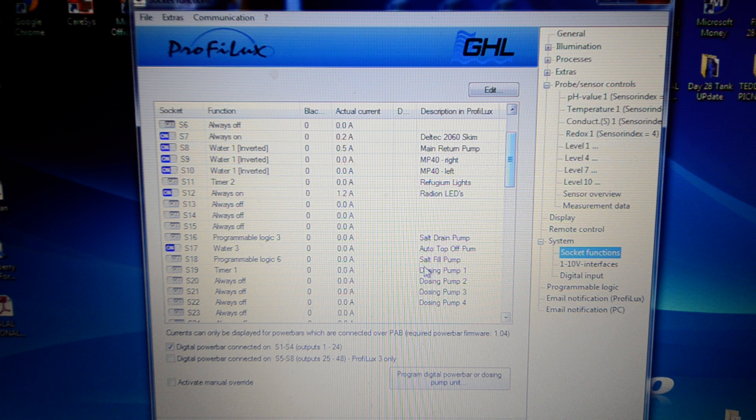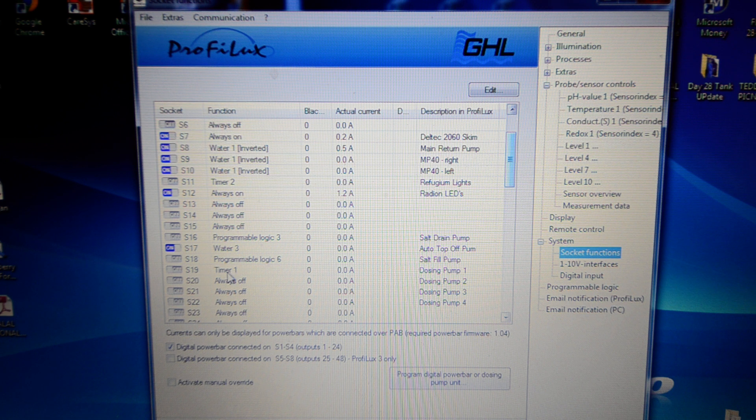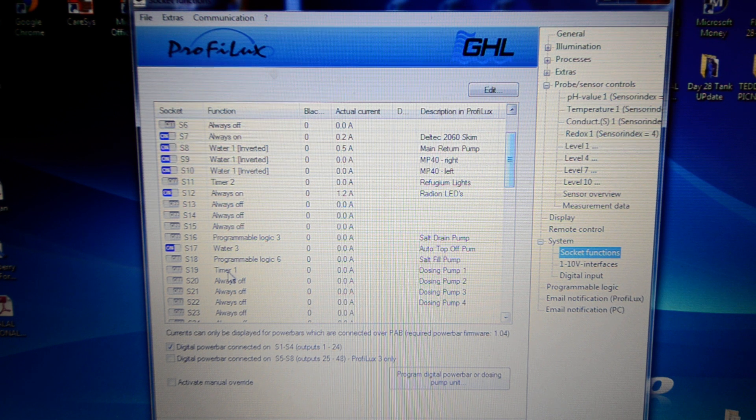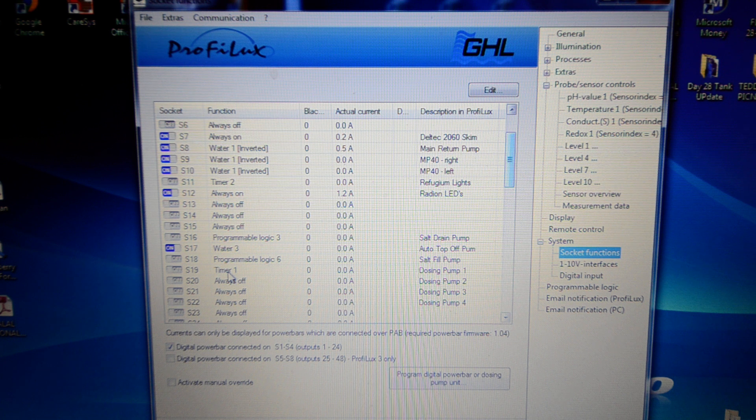It's set to timer 1. And I showed you that before. So now moving over to the programmable logic.